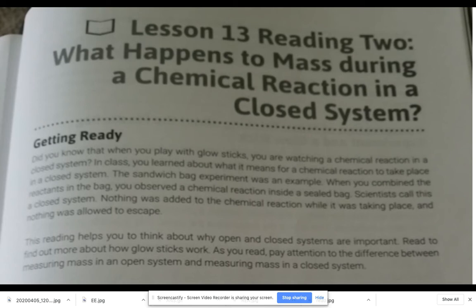Scientists call this a closed system — nothing was added to the chemical reaction while it was taking place, and nothing was allowed to escape. This reading helps you think about why open and closed systems are important. Read to find out more about how glow sticks work. As you read, pay attention to the difference between measuring mass in an open system and measuring mass in a closed system.